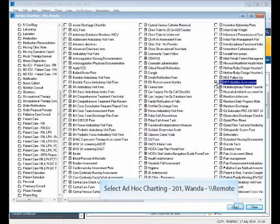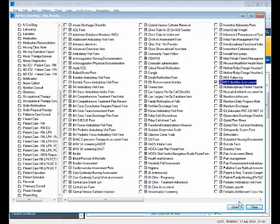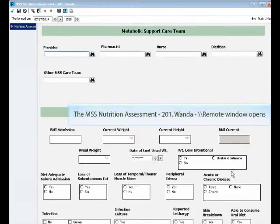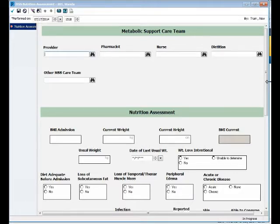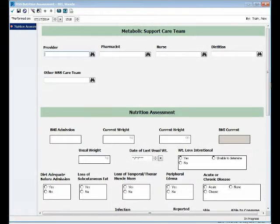Then you have to scroll down to Patient Care, which is right here. And once you've done that, it will put everything in here alphabetically. And then you're going to find the MSS Nutrition Assessment. Put a check in the box and then hit Chart.